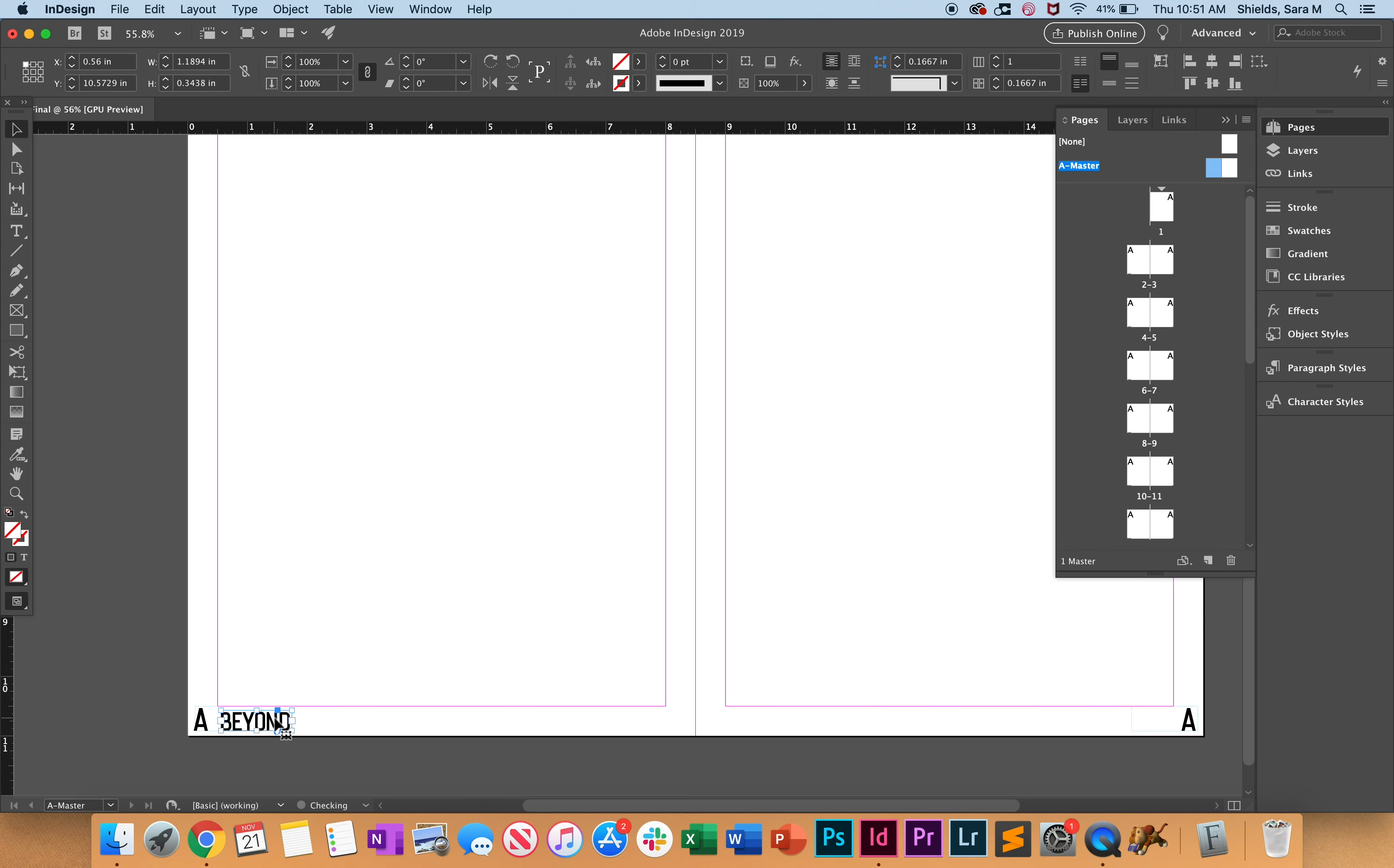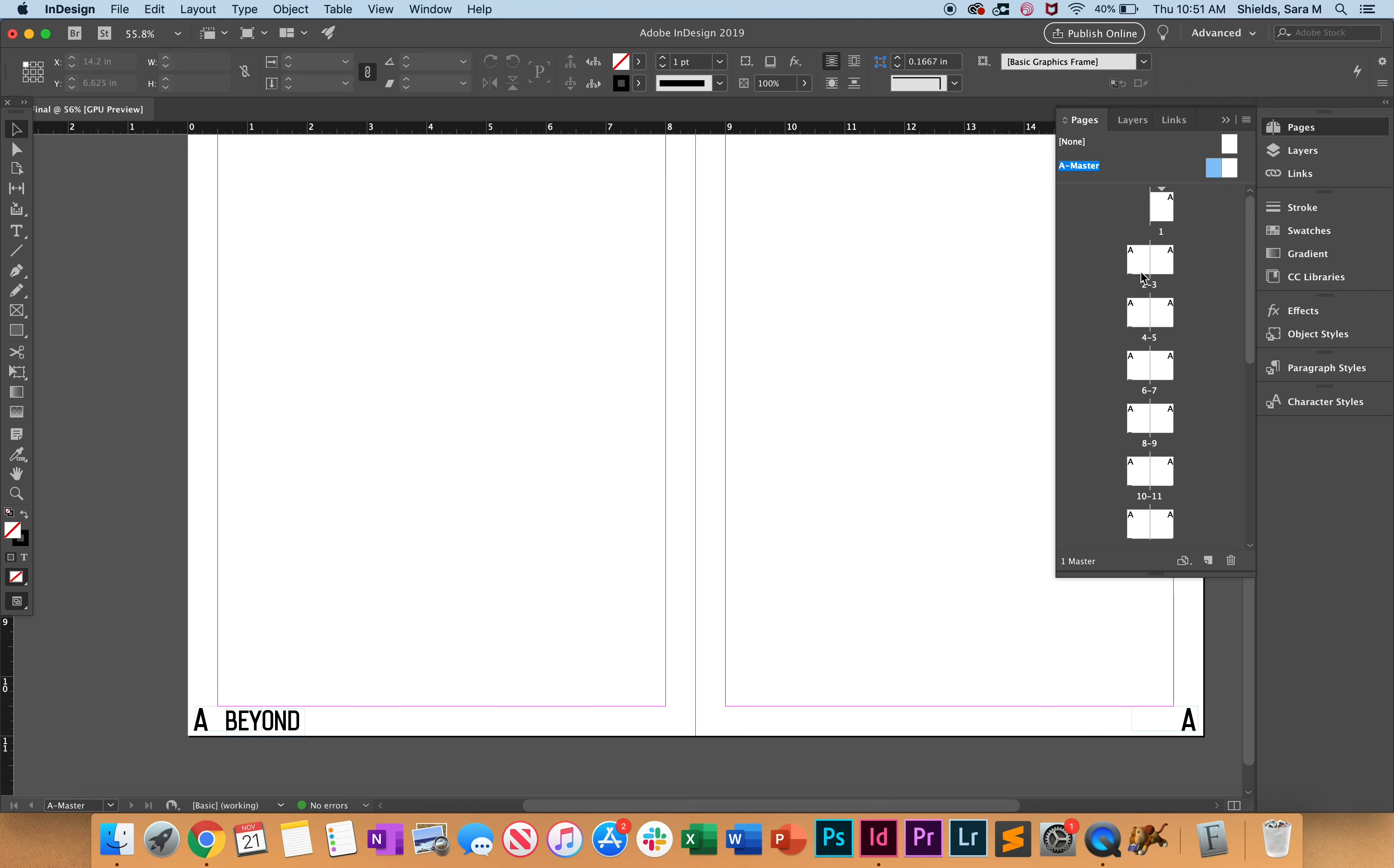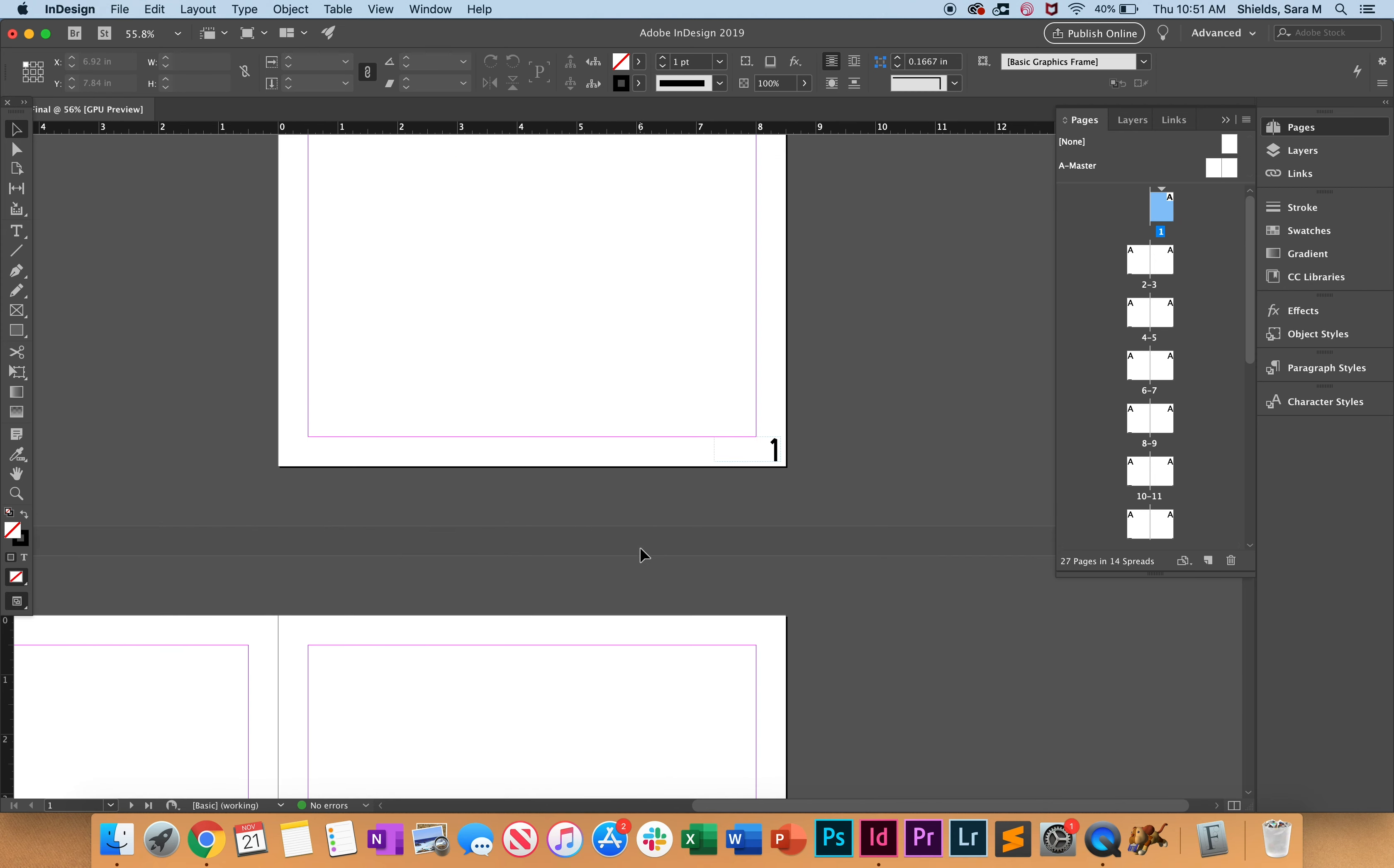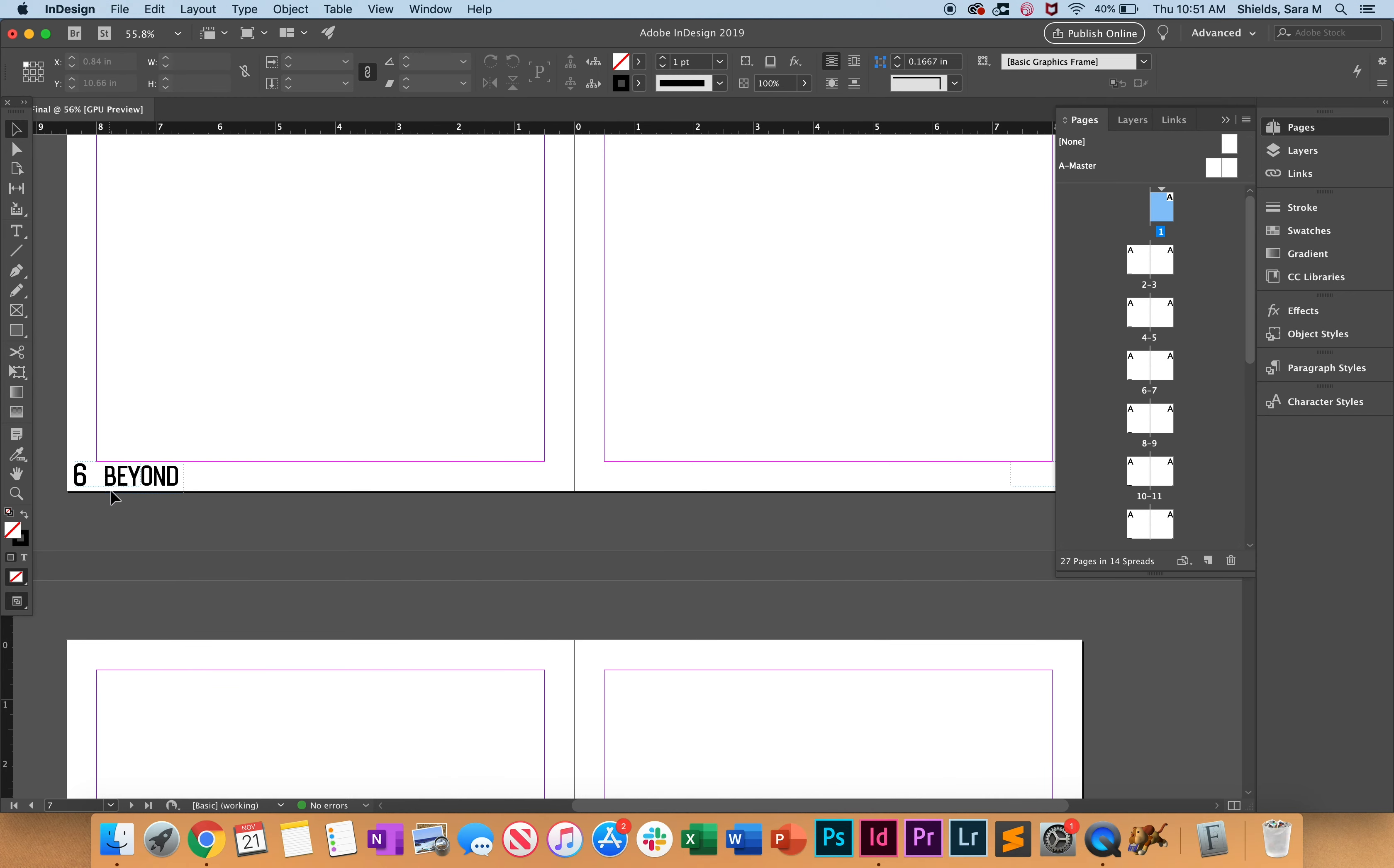Okay, so now let's get out of the master. Let's go to the first page and we see here, okay it's numbered, they're all numbered, so that's good. And we even see the magazine name over here.